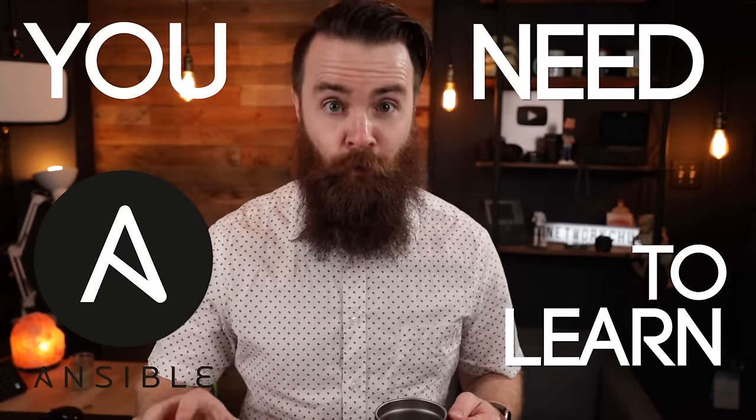You need to learn Ansible right now, but hold up. Why? What is it? Why is it so important? I have some good reasons. Here's why.